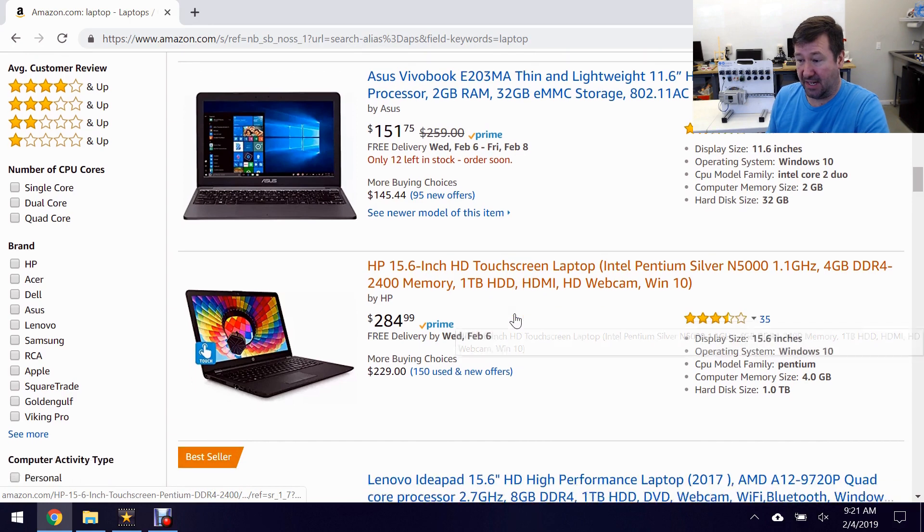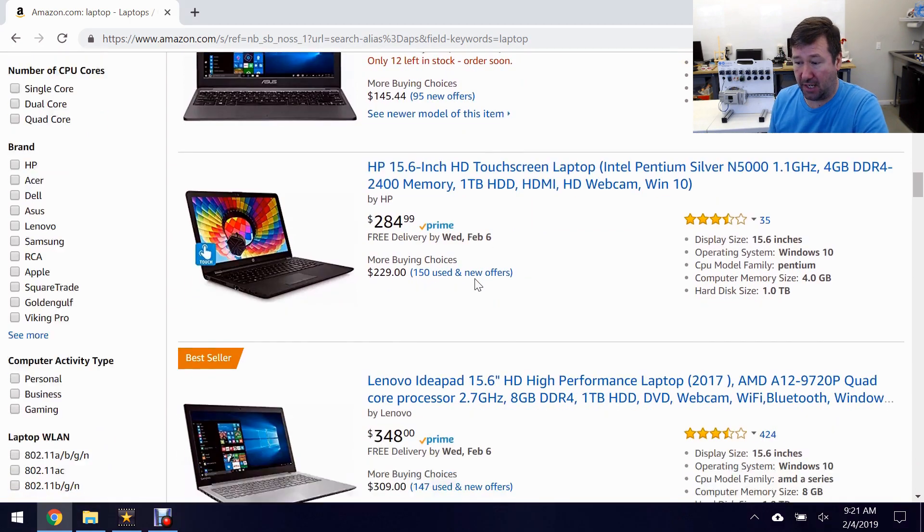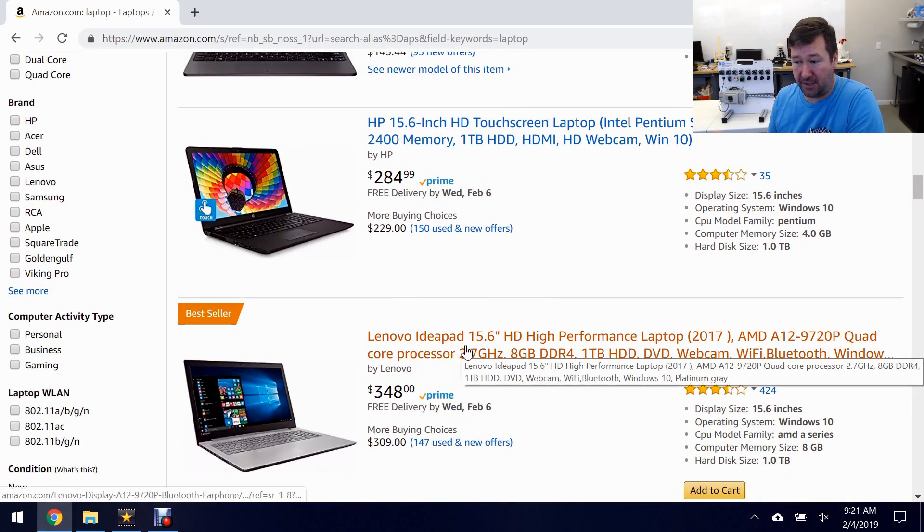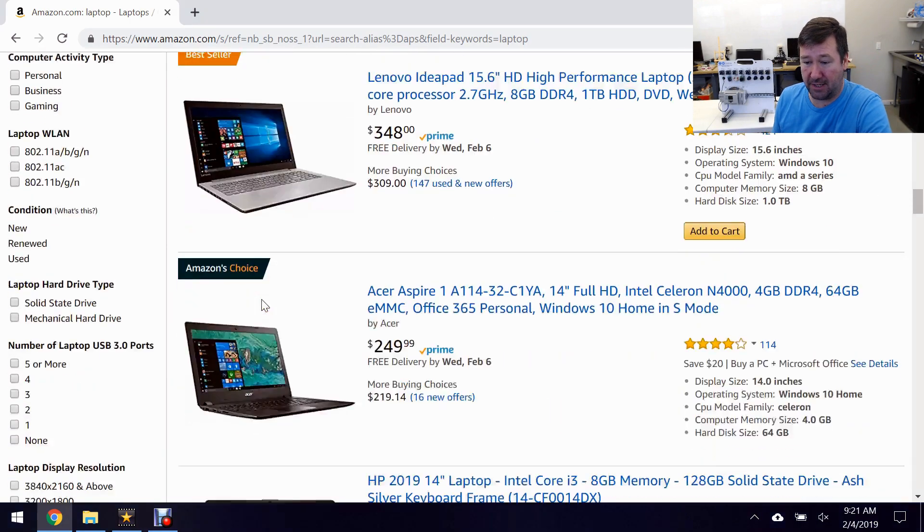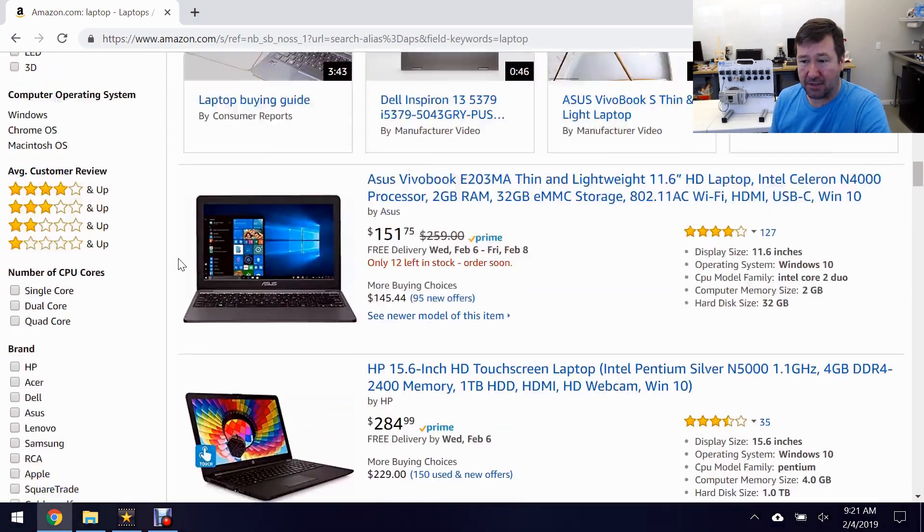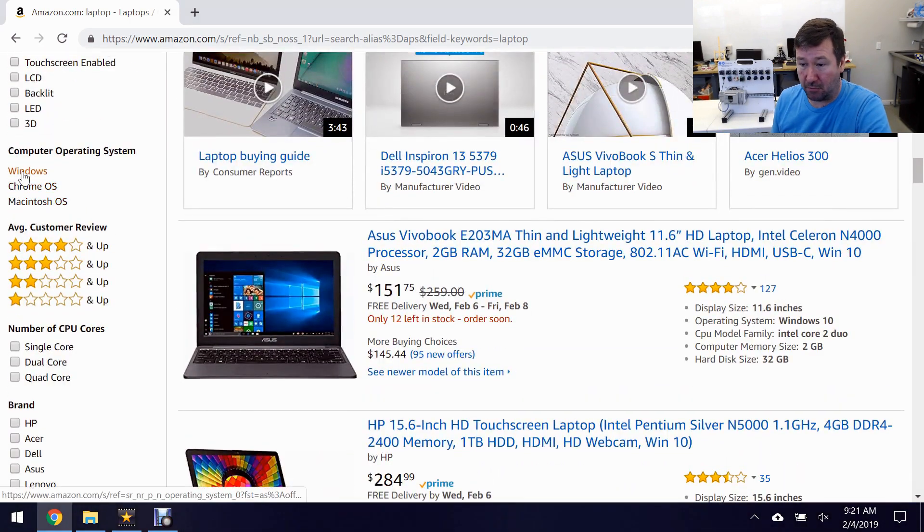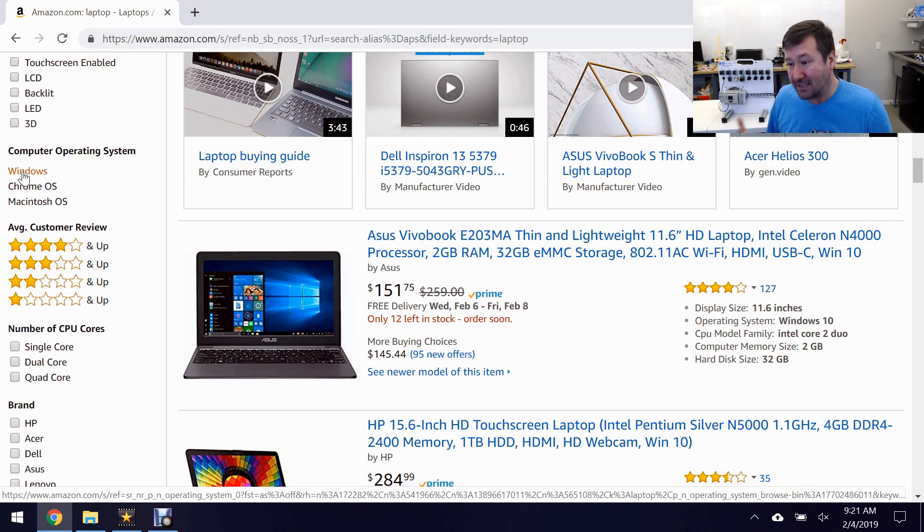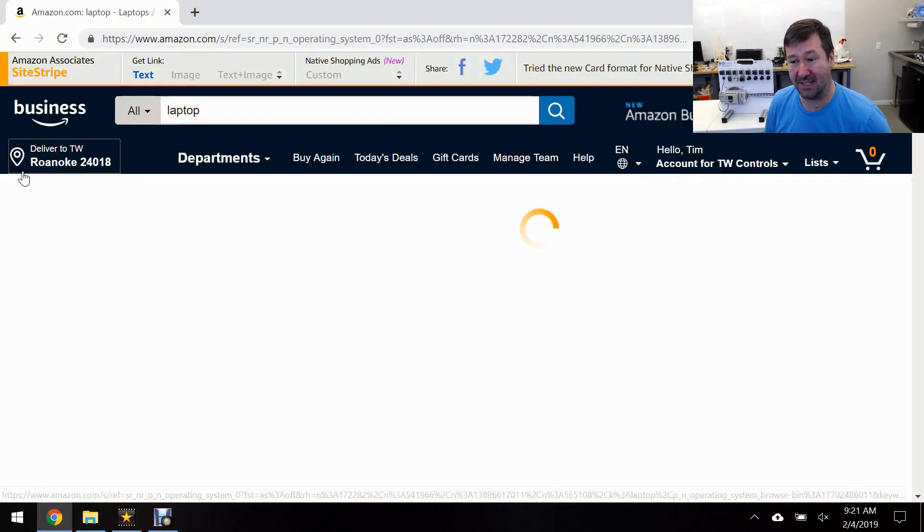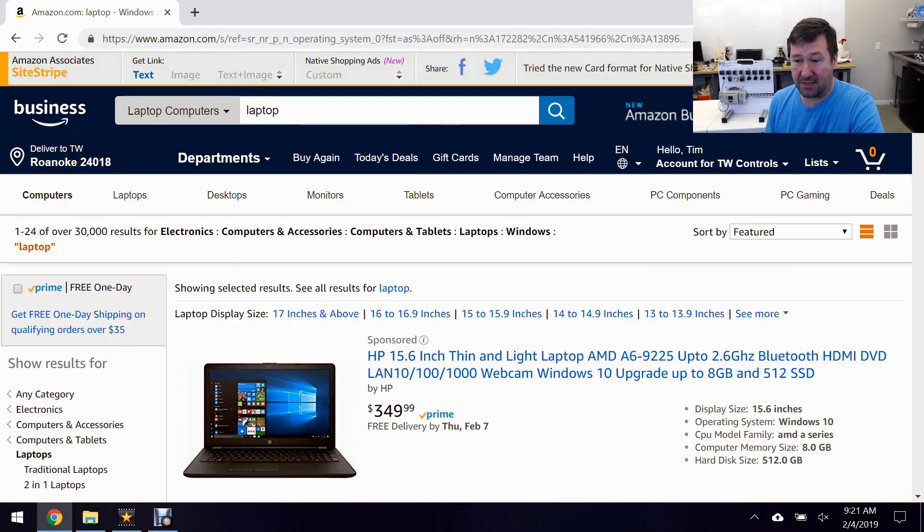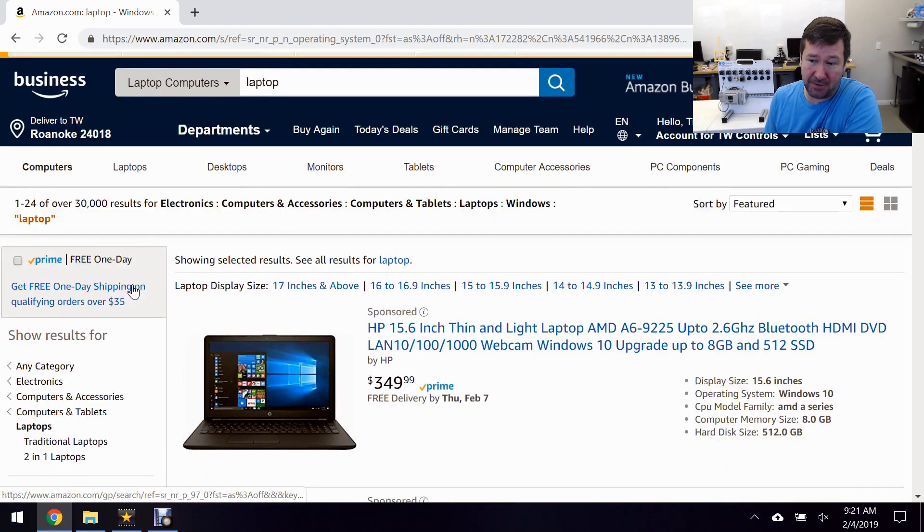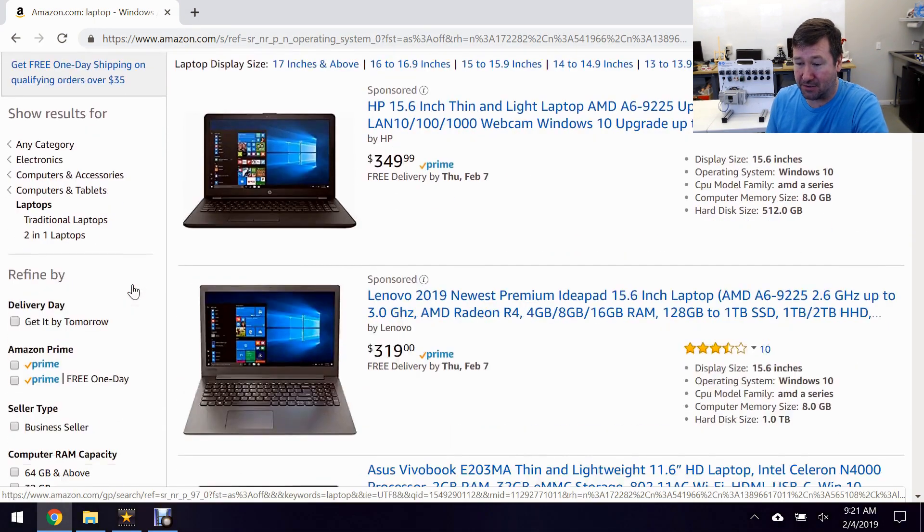But this next one right here $284. Best seller right here $348. I mean all these are great laptops. So if I was going to get one today though first I would want a Windows operating system. I know somebody in the comments will always say well I have a Mac. How can I get by that? Well you get by it by getting an economical laptop just for programming PLCs.